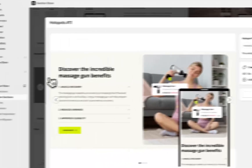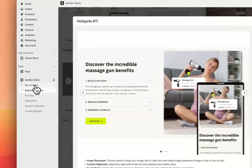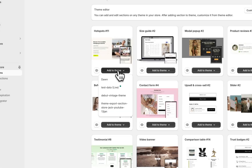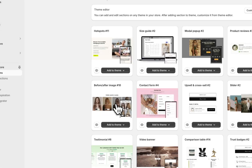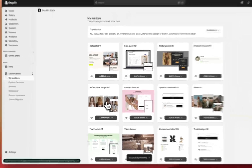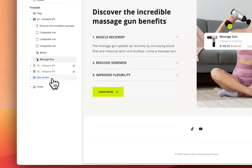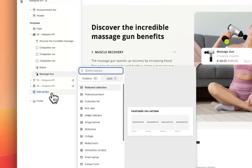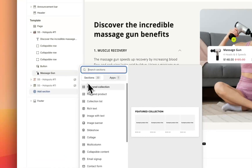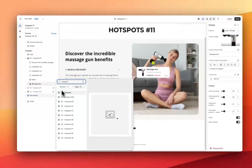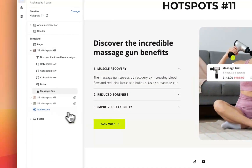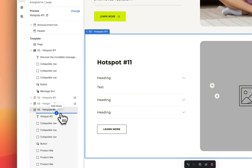I'm going to go ahead and purchase this section and it's going to show up here under my sections. As you can see we have Hotspots 11. I'm going to hit 'Add to Theme', choose the theme I want to add it to, and install it here in one click. Now the section's added to the theme — I'm going to head to the theme editor, find the page I want to install it on, hit 'Add Section', search for Hotspots 11, find the section and add it to the theme just like a regular Shopify section.